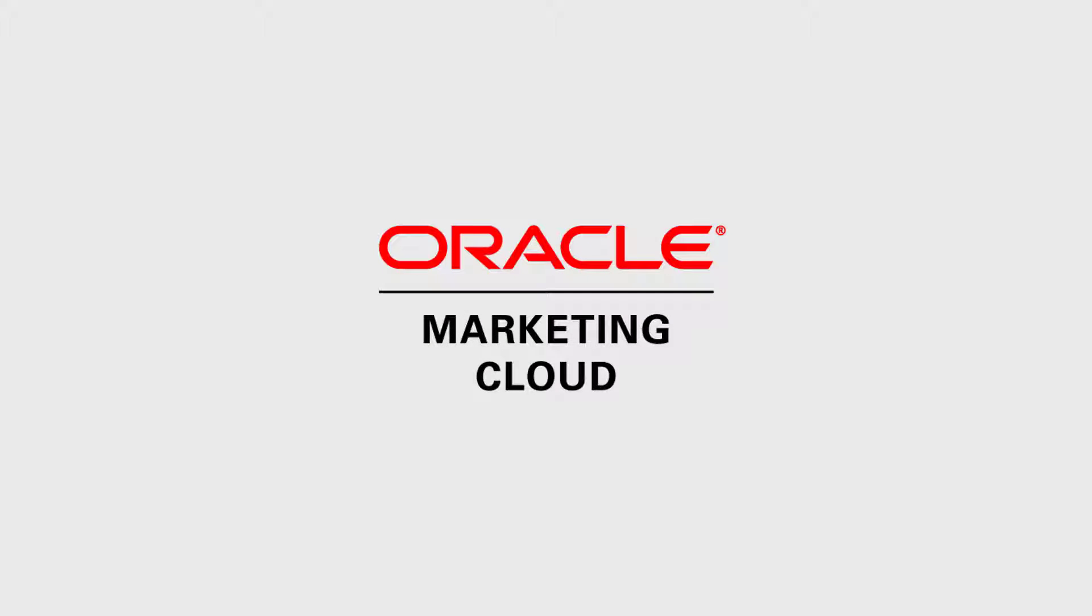For more information on buttons and the design editor, you can watch our other videos at Oracle Marketing Cloud Help Center videos, or visit the note page on Topliners. Thanks for watching.